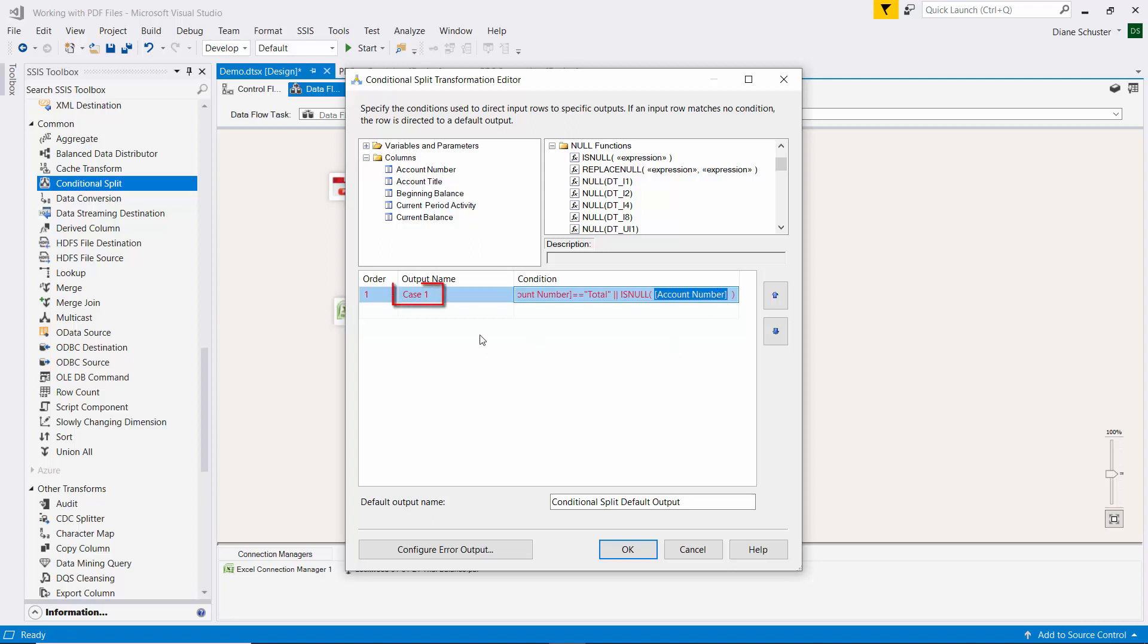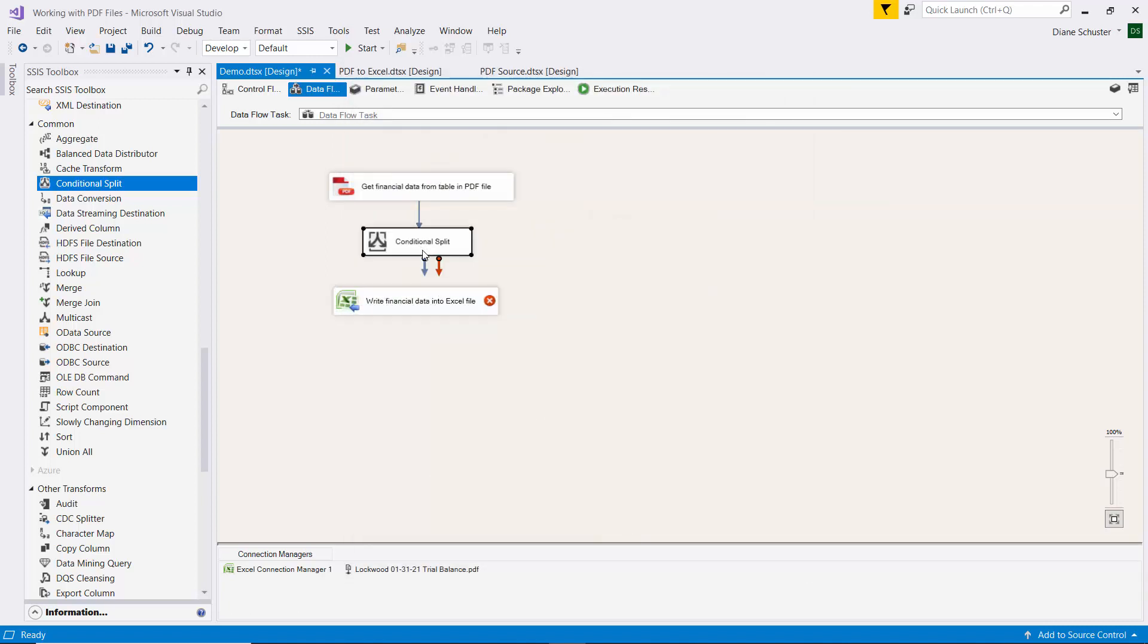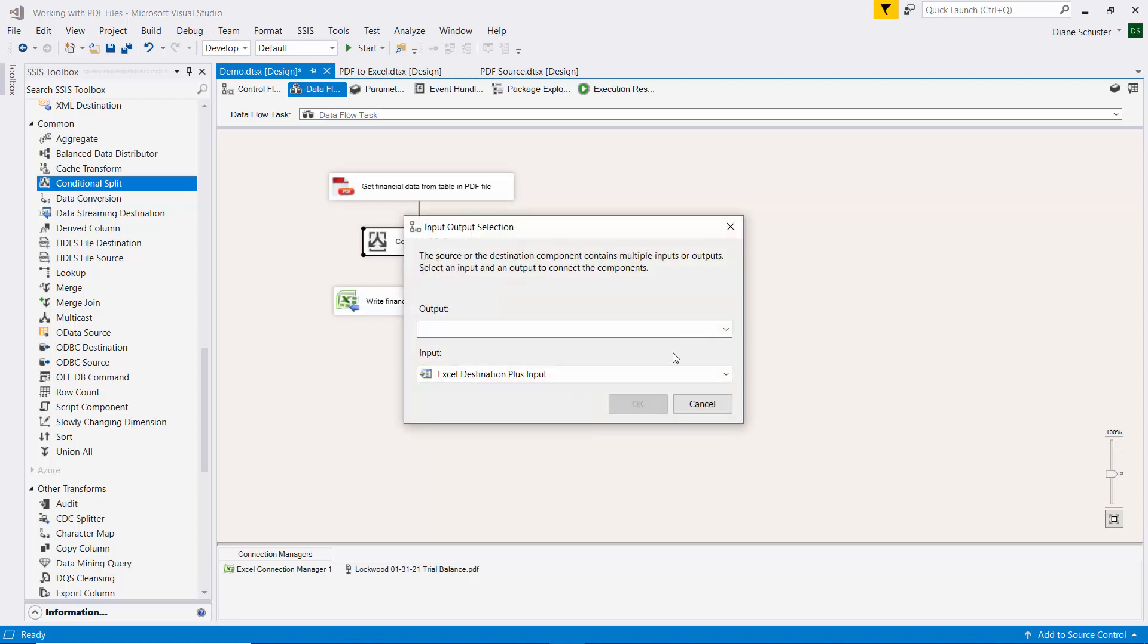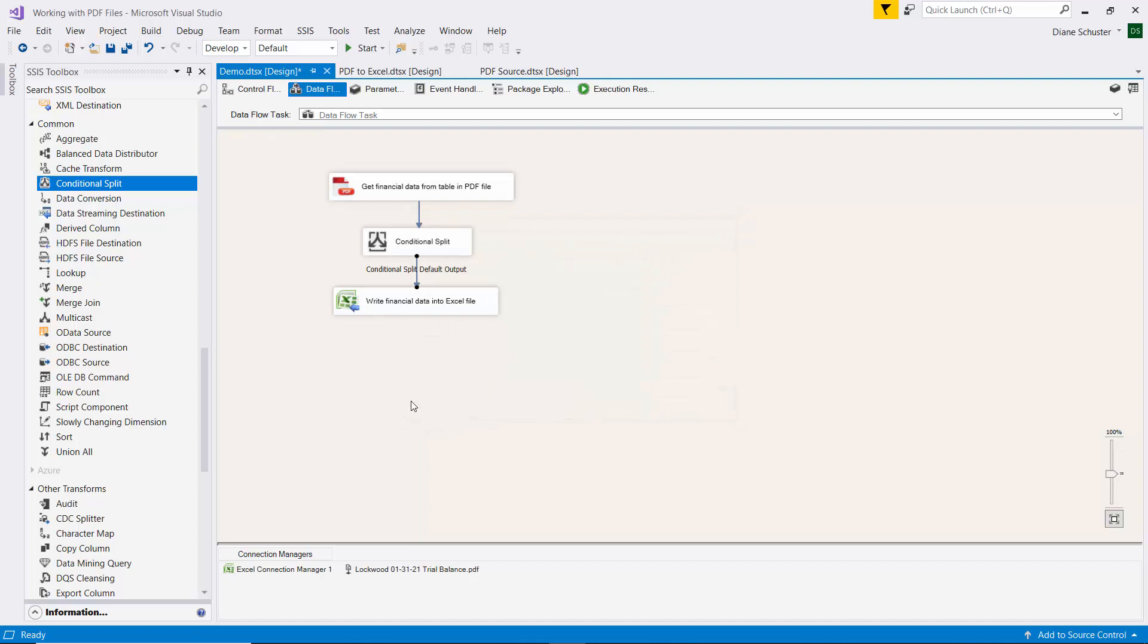And so that output name is case1, and that's going to be all the lines that we don't want. So we'll just leave those going somewhere into the ether. And then when we choose the output from the transformation, we choose conditional split default output. So we'll get everything except what got filtered out with that case1.